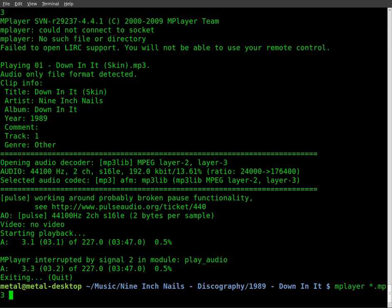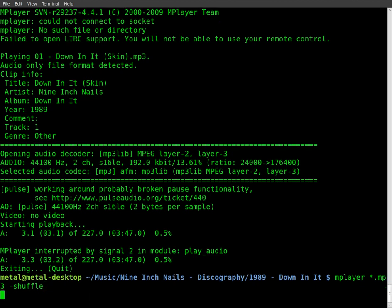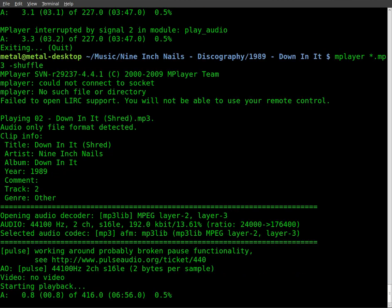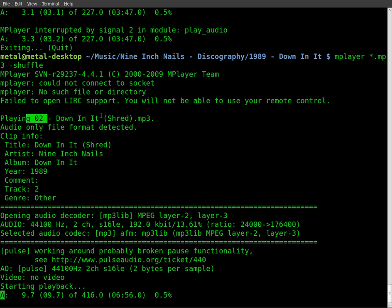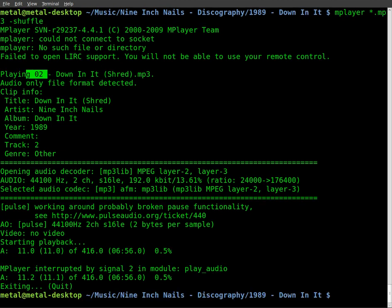We can just add the shuffle command. And it's playing a different song. I know it sounds the same. I should have picked a different directory. Last time I was playing track one, which was a version of down in it. Now we're playing track two, which is a different version of down in it. But it is shuffling it.